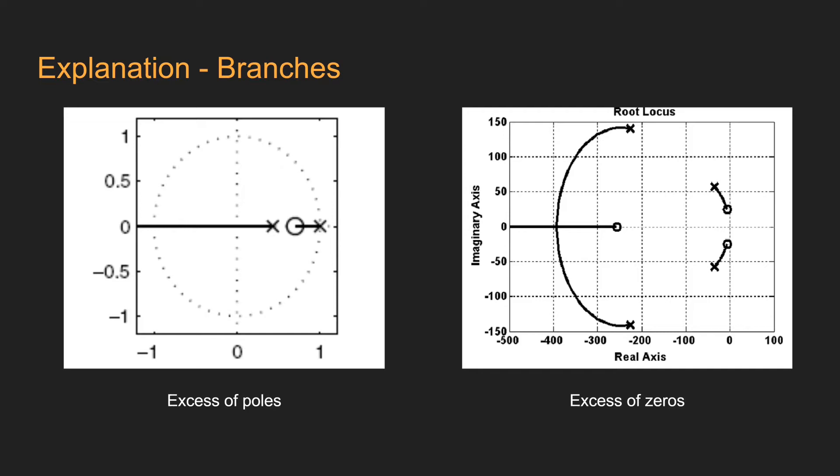If there are more poles than zeros, the remaining branches from the poles will extend to infinity, as we can see in the image of the left. If there are more zeros than poles, a branch that comes from infinity will arrive at the zeros that are unpaired. Here on the right side, we have the branch that is coming from infinity to zero, since there are not enough poles in the system.